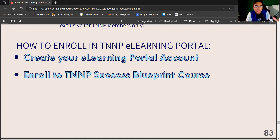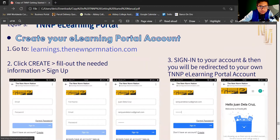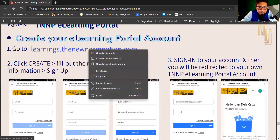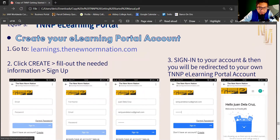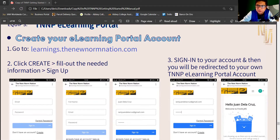Because we have many courses, our basic course is the Success Blueprint. Let's create your account first. Copy the link and open it in Google Chrome — use whichever browser you're comfortable with. Click the link: learnings.thenewnormnation.com.